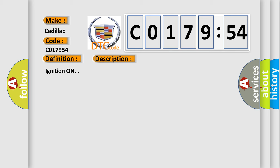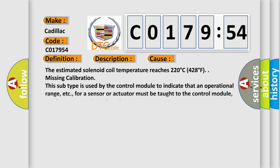Ignition on. This diagnostic error occurs most often in these cases. The estimated solenoid coil temperature reaches 220 degrees Celsius, 428 degrees Fahrenheit.